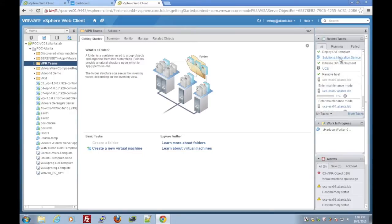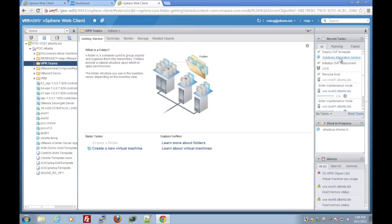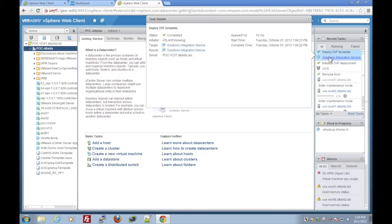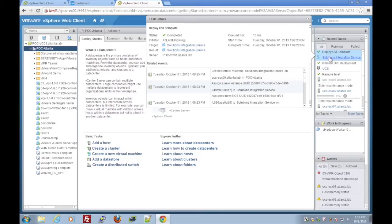And through some movie magic we'll speed it up. The machine is now started and the OVF is finished deploying, as you can see here.